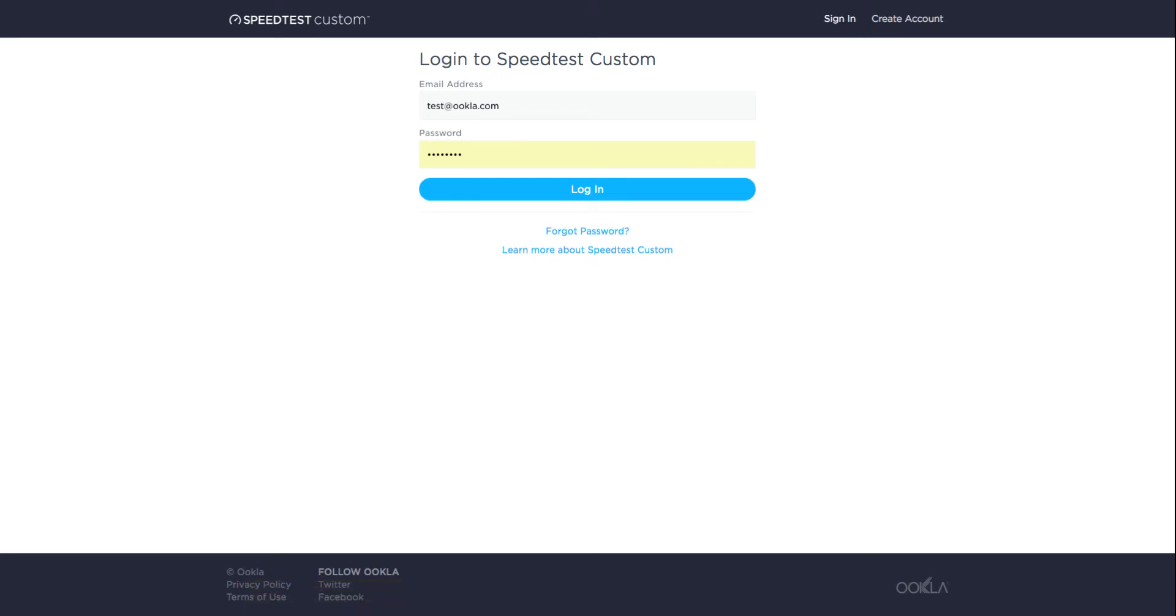Welcome to the Speedtest Custom video tutorial series. In this video, we'll learn how to use custom CSS to control the look of your test interface.